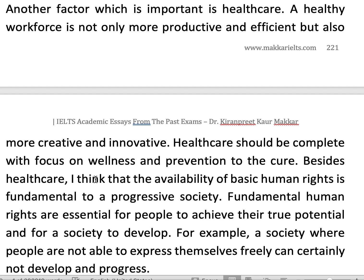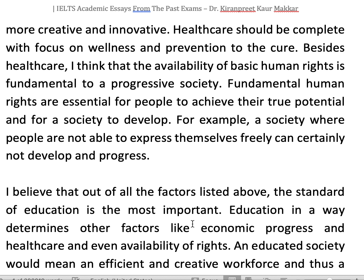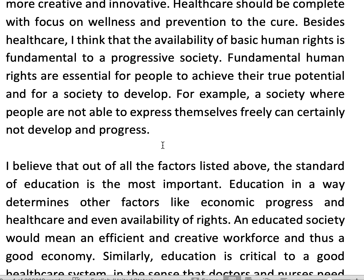Besides health care, the basic human rights availability is fundamental for a progressive society — it is very basic to a progressive society. Fundamental human rights are essential for people to achieve their true potential and to develop. For example, if people cannot express themselves freely, then society cannot develop or progress and will never be developed.